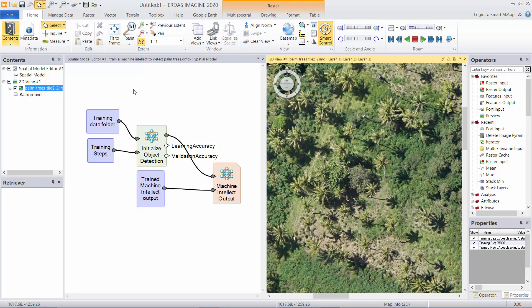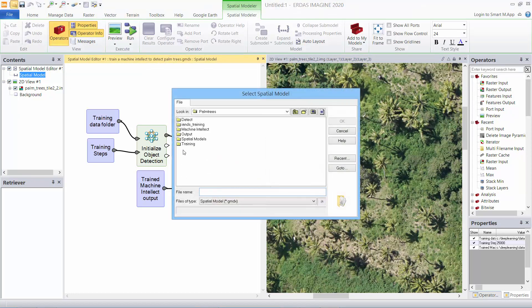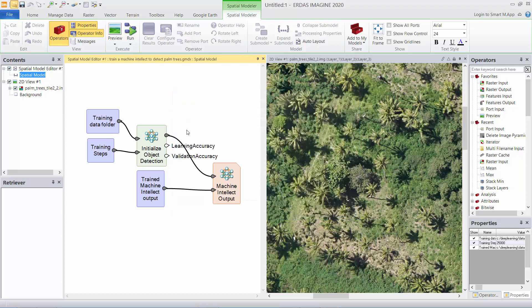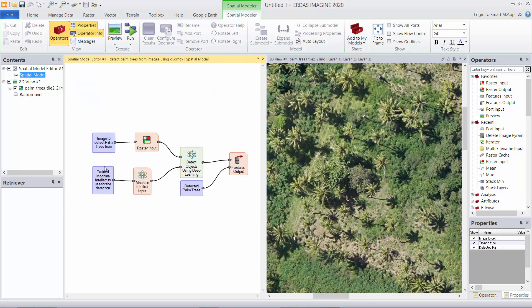We're going to open up a second spatial model and this one basically takes that trained machine intellect that we've produced with the previous model and inputs the new image, new aerial photography, and performs the object detection and produces a set of features which map the boundaries, the outlines of where those objects exist. Again it is GPU accelerated, it takes a little while to process.